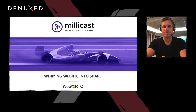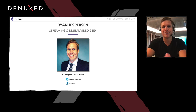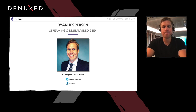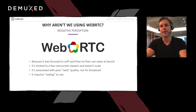Hi, my name is Ryan Jesperson. I've been in the streaming industry for over 15 years with companies like Wowza and now with Millicast. I'm currently in transit at the Barcelona airport and recording from here. Today I'm going to talk about WebRTC and whipping WebRTC into shape.